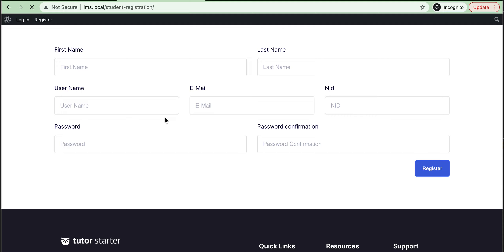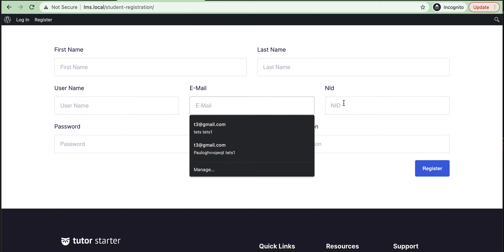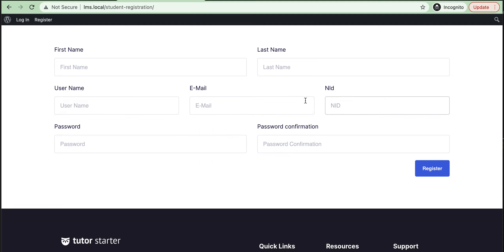First let's check if it is working or not. Reload — see, it is working. The field is already added here. Then the next step.